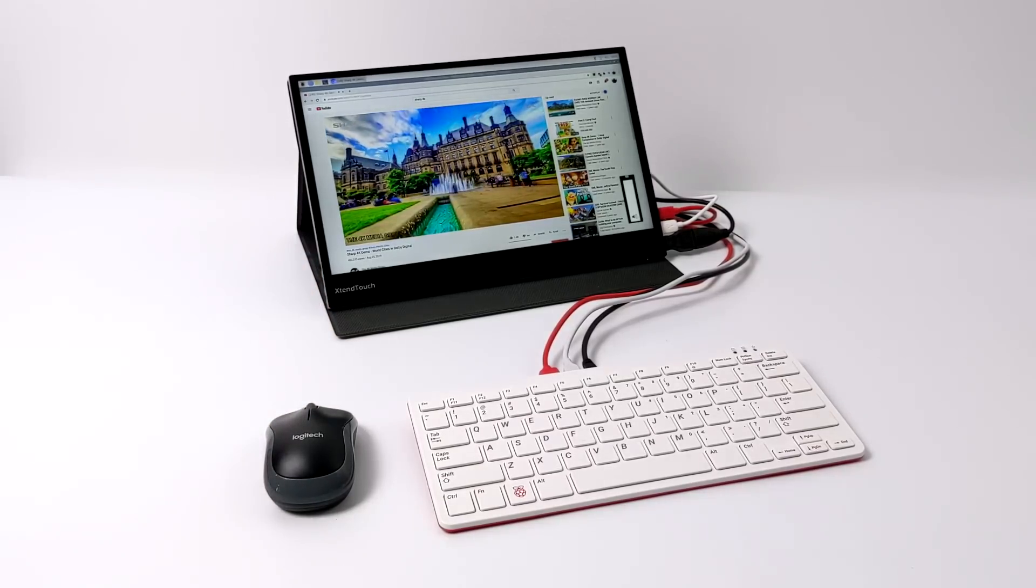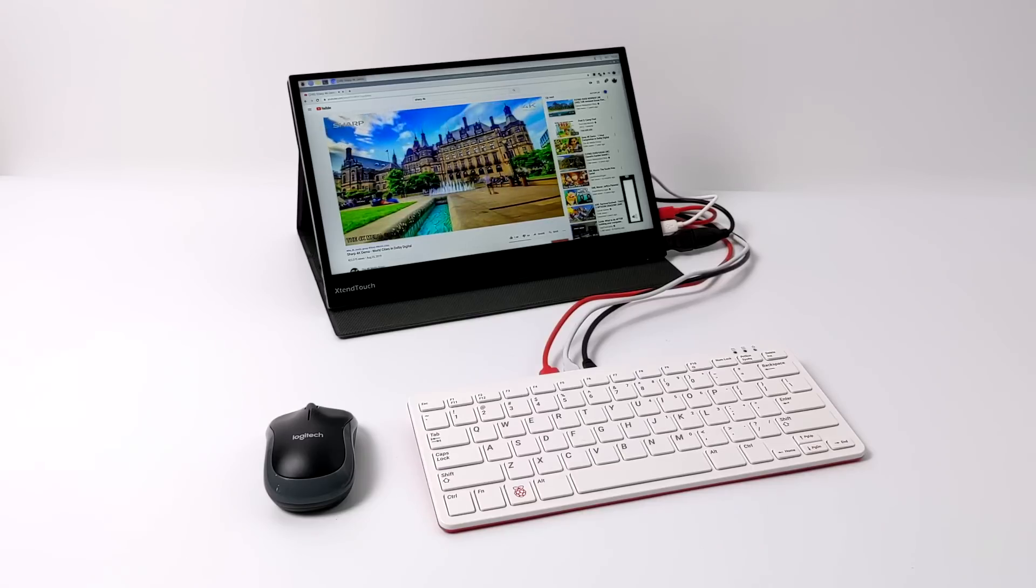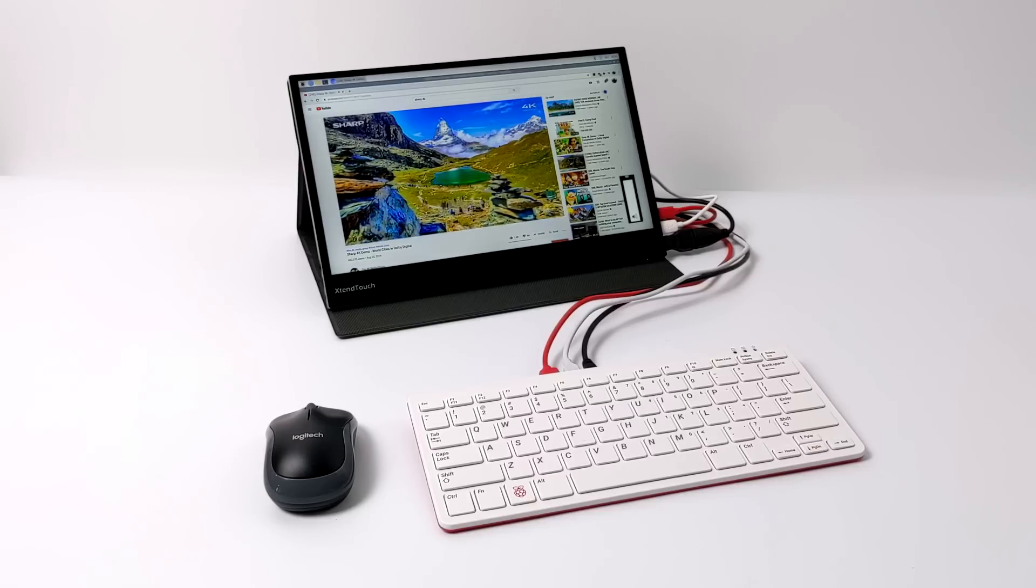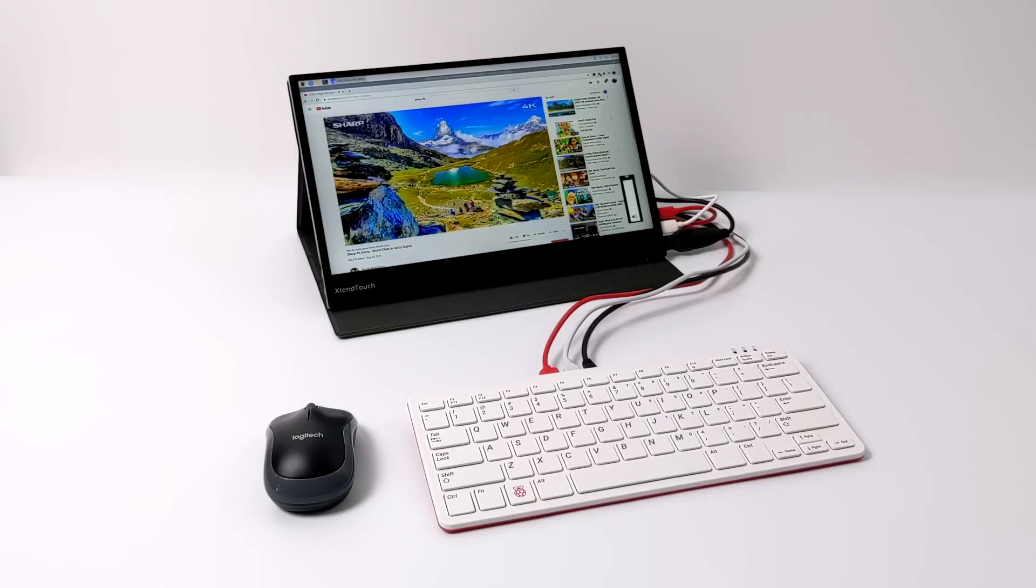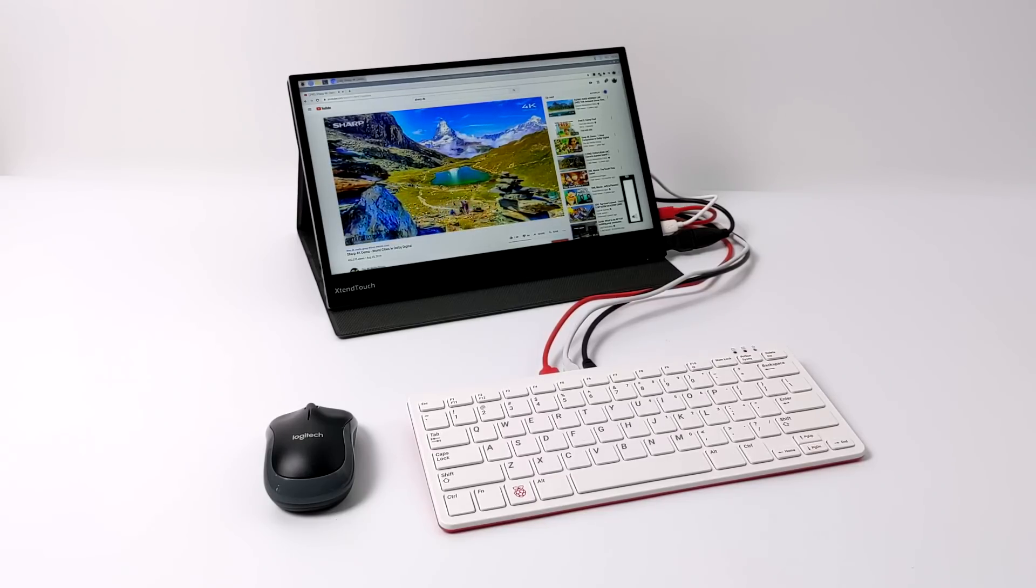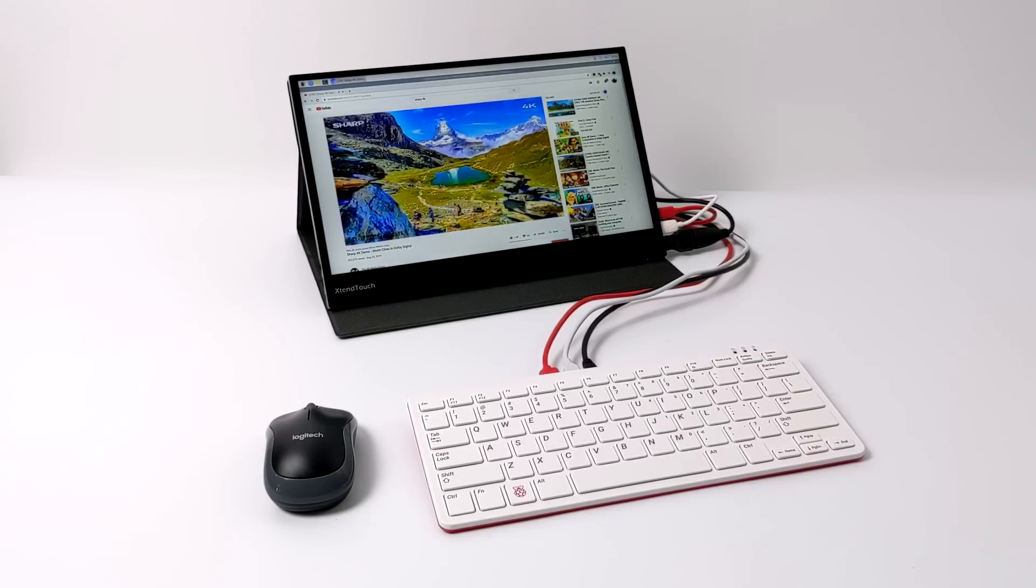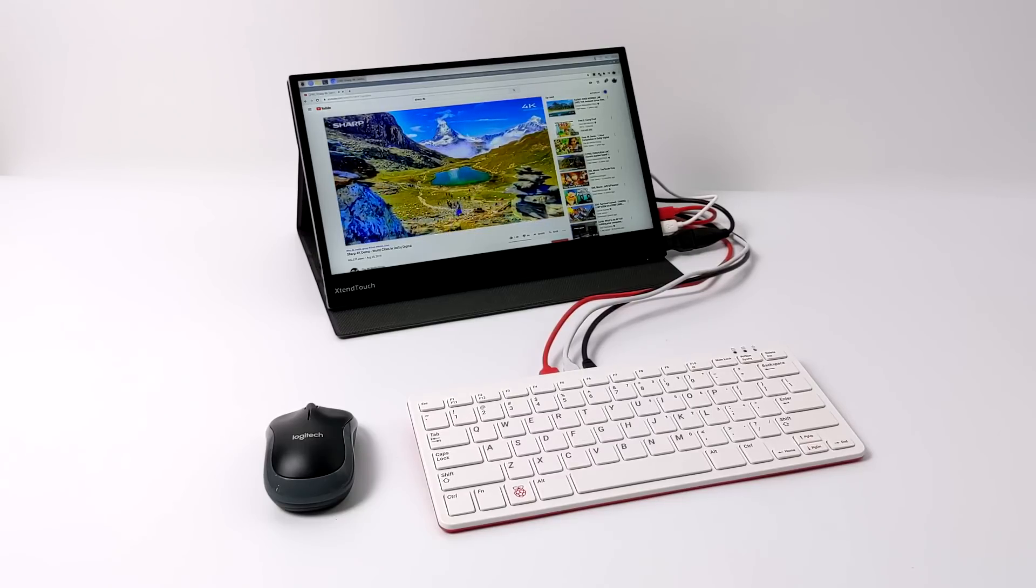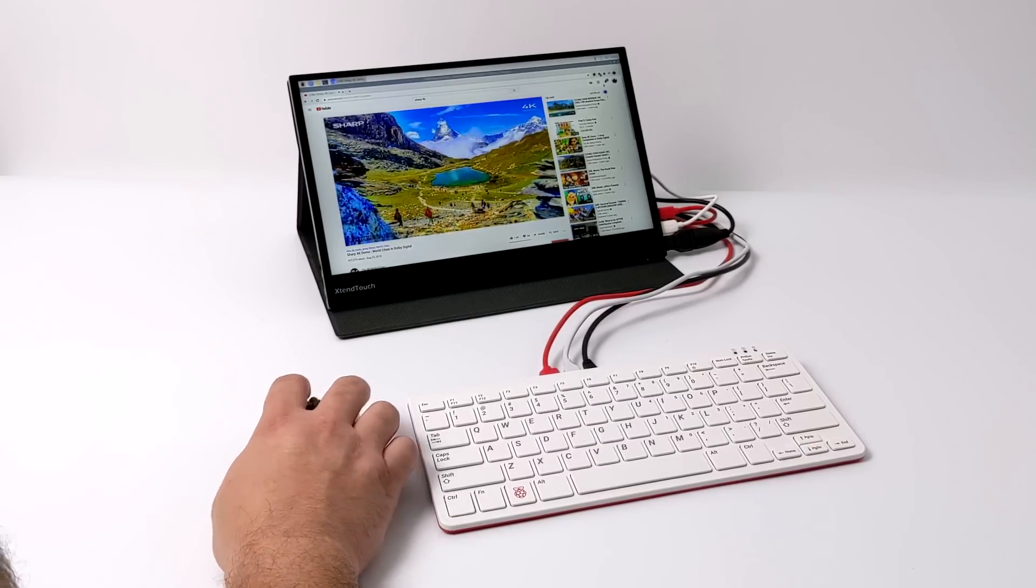But I also know that there's a lot of people out there that are really interested in the Raspberry Pi and specifically the new Raspberry Pi 400. So I figured I'd go ahead and get this video out of the way. I'm going to go over all the parts I used. We're going to go over how I set this up. It's super easy to do.